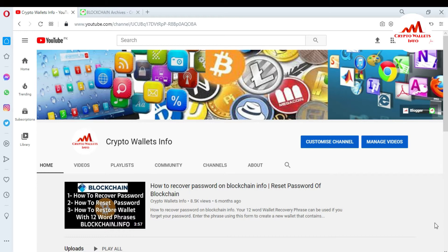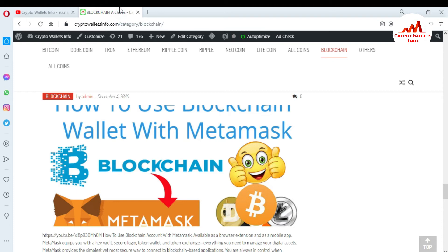Please subscribe to my channel. My channel name is CryptoWalsInfo. Also press the like button. You can also visit my website — my website name is cryptowalsinfo.com. Now I'm going to open my Coinomi wallet because today I'm going to add some custom tokens.